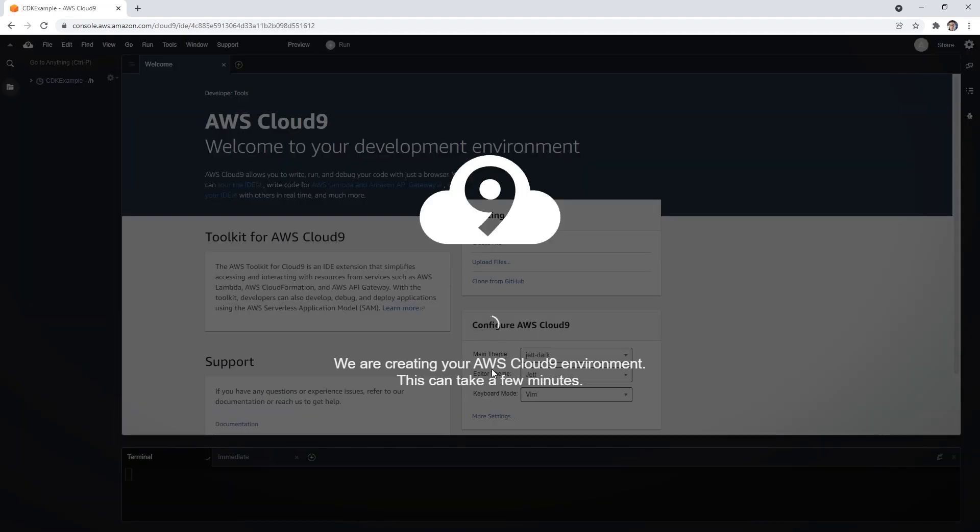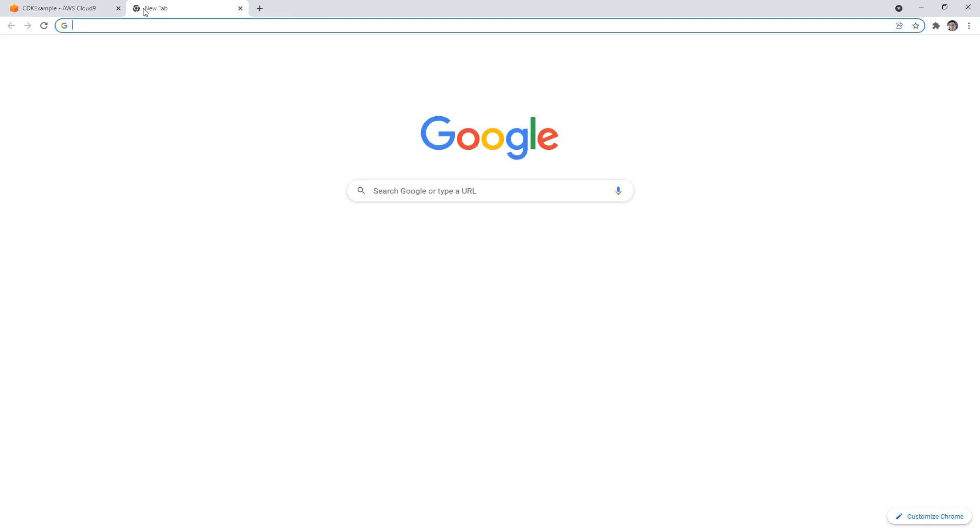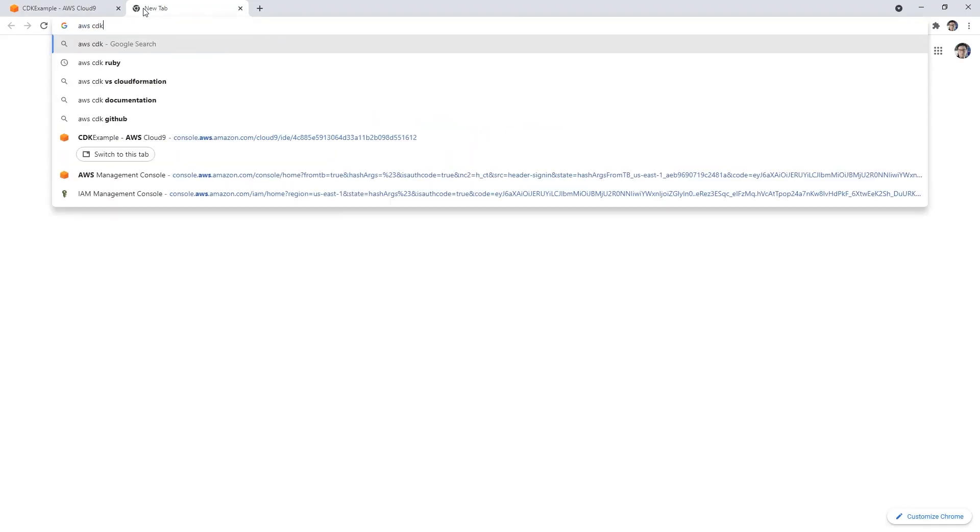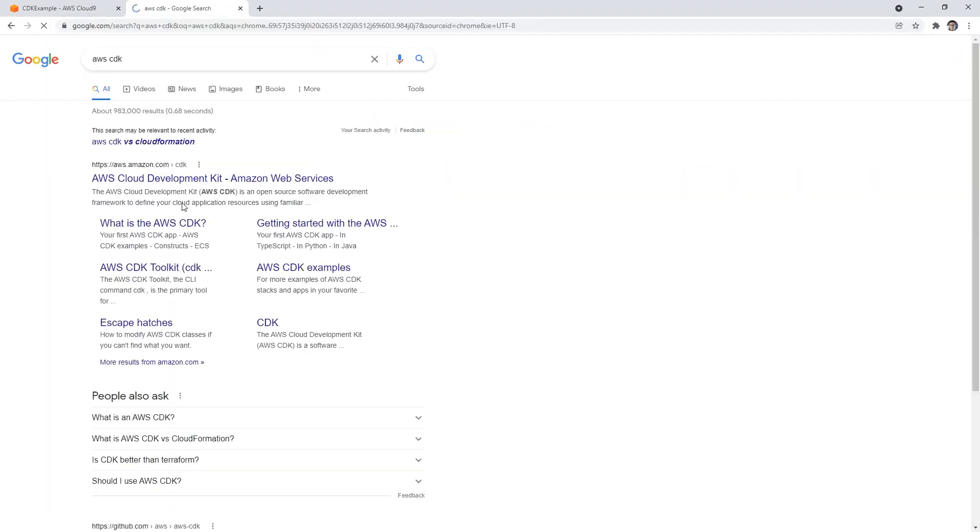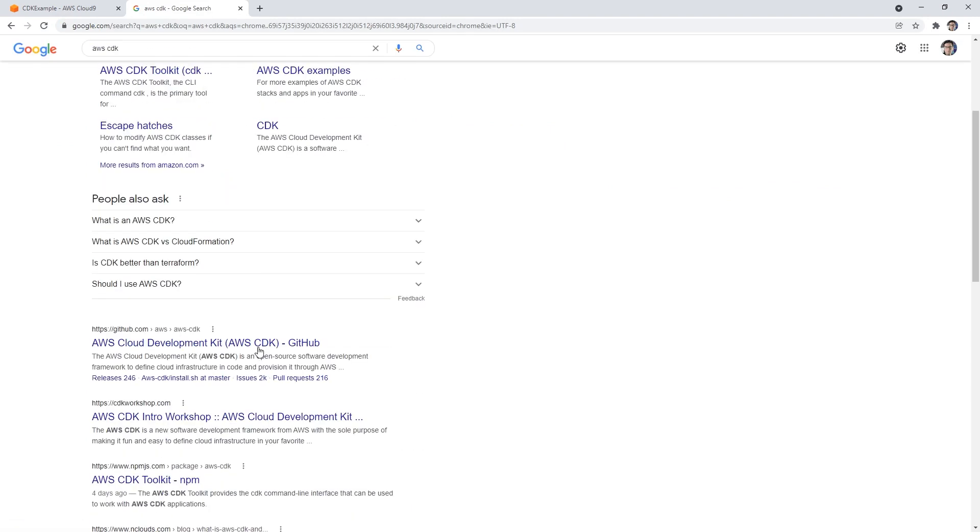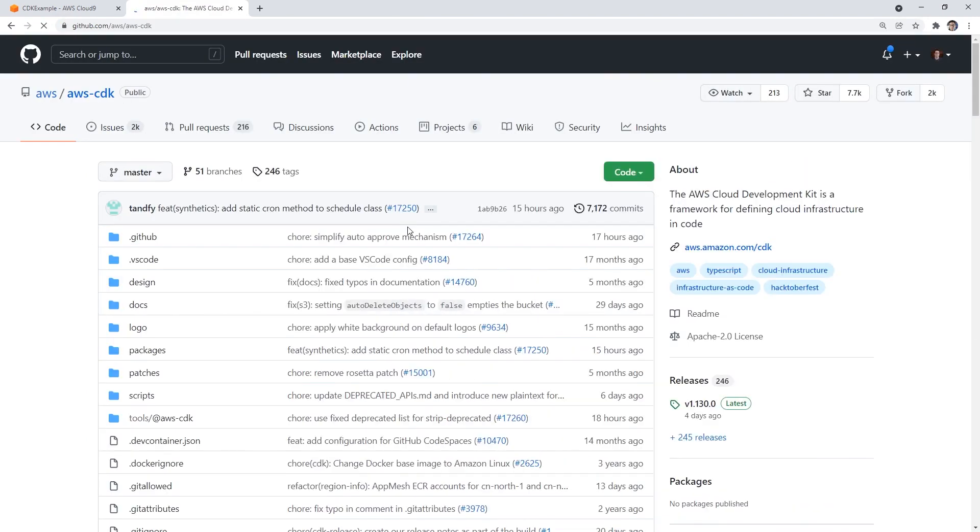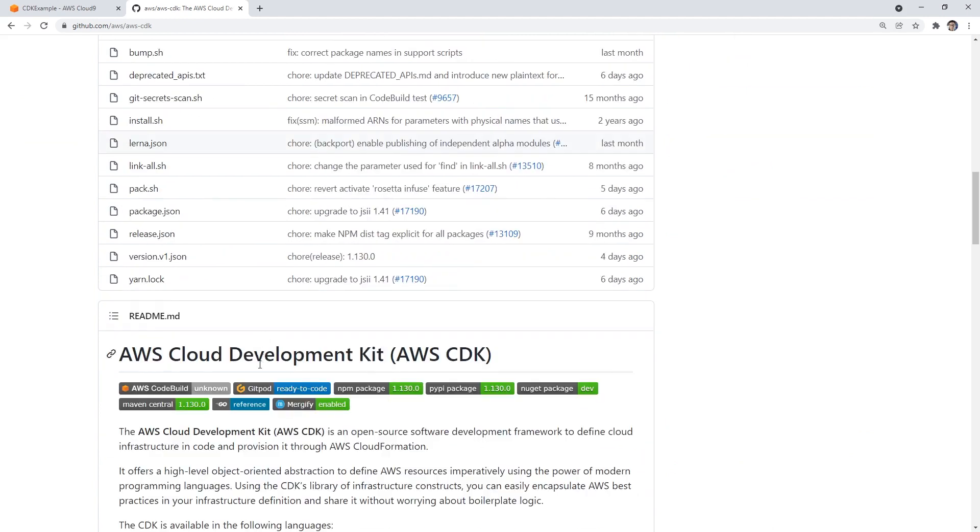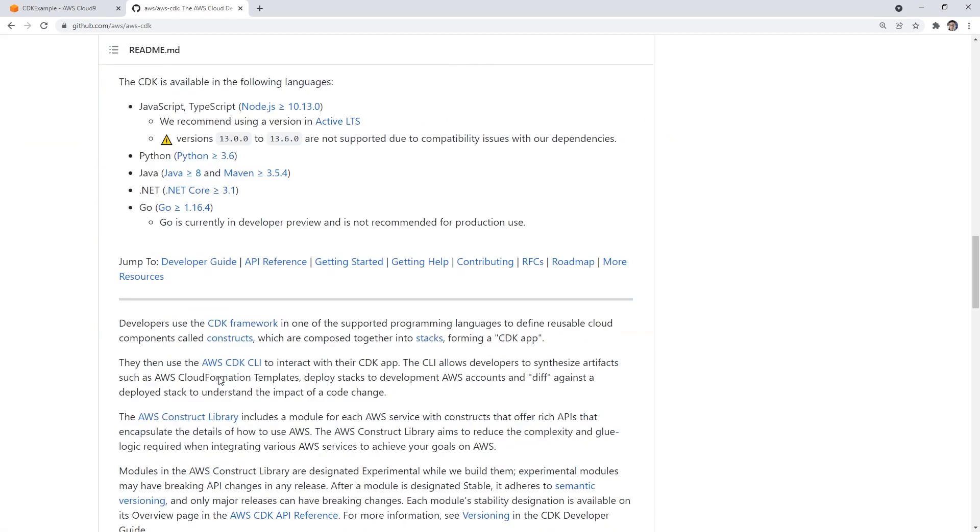We're gonna let that spin up there. And as that's going, we're gonna look up AWS CDK. So AWS CDK, and we probably want to go to GitHub for this because it is open source.